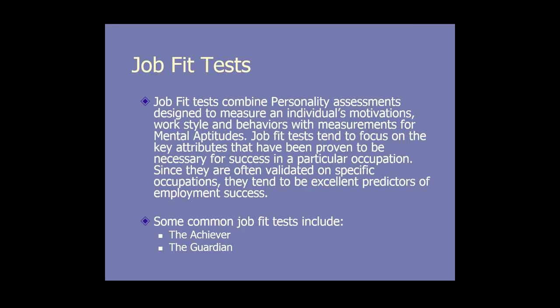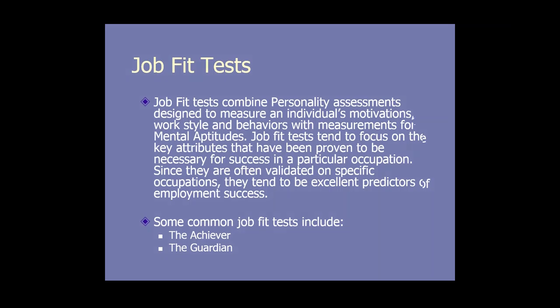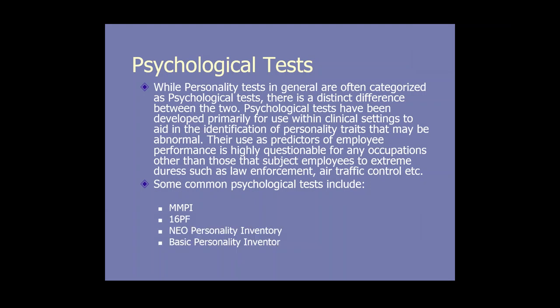There's also a job fit test. A good example of that is the Achiever and the Guardian, which are two tests that I use, and I'll talk later at the end about the Achiever and show you how that works. Because it does mental and personality, and you do a workforce study that determines where the benchmark should be, they become excellent predictors. And this particular test in 50 years has never had a successful challenge, so that shows the legality for that one.